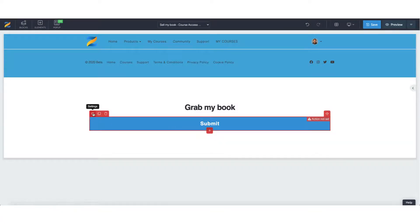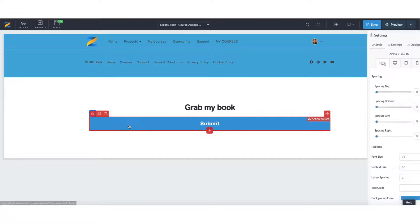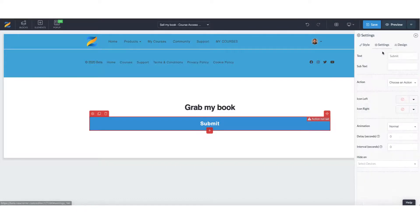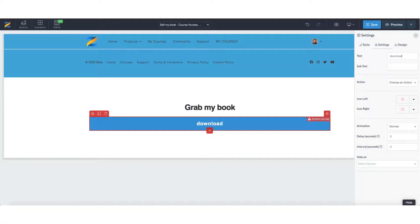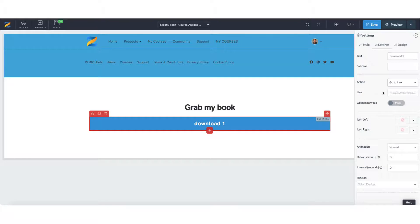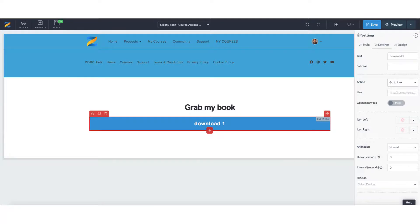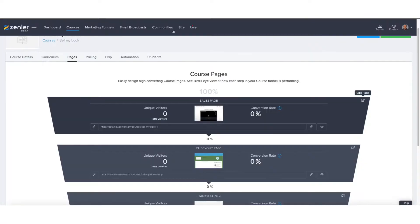So on this button, if we go to settings, we can change what it's called. We could call this for instance, download one. And we want to be calling an action. So we need to be going to, it needs to be going to a link. They're going to be downloading this particular file. So in this instance, we need to go back.